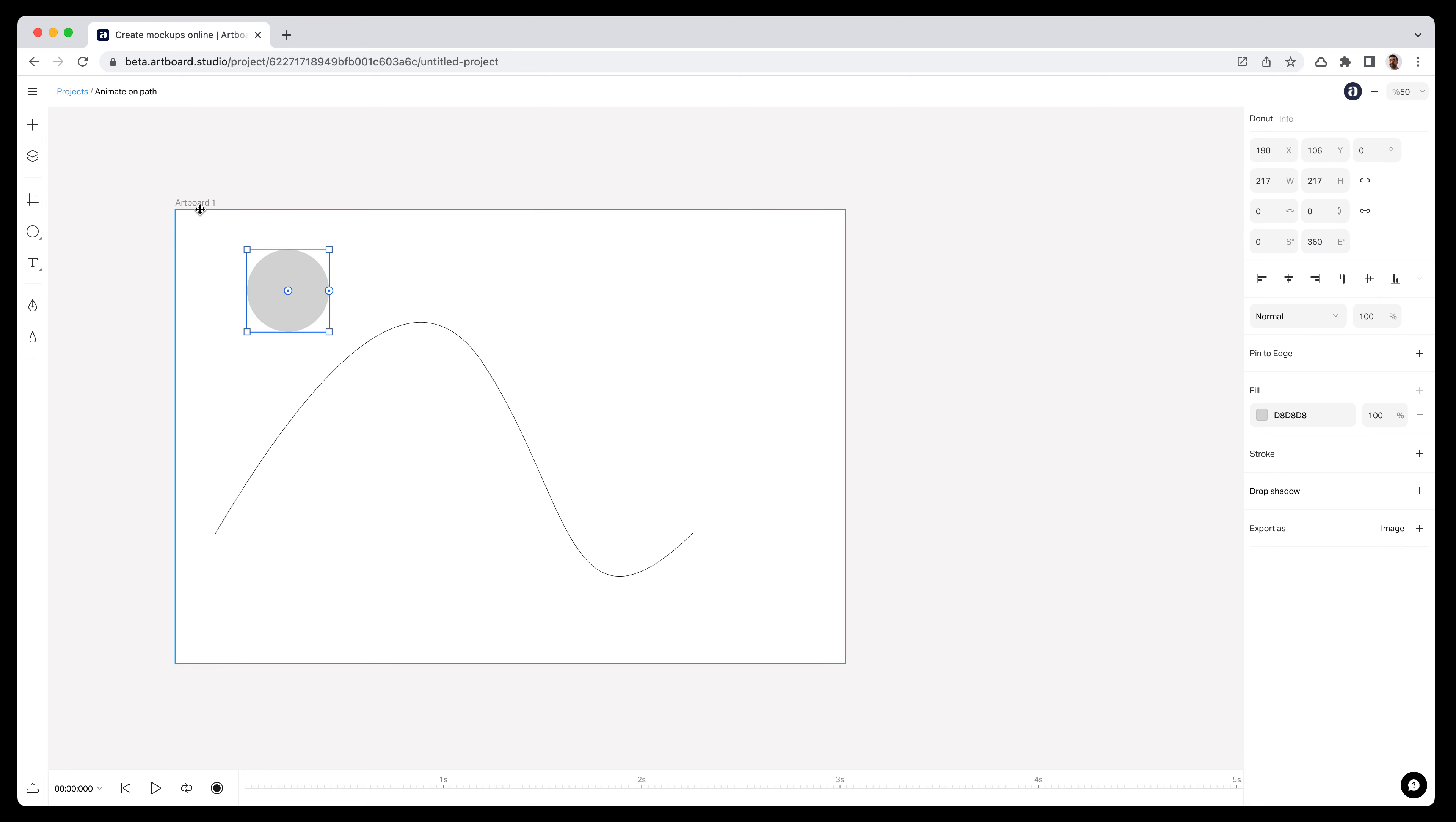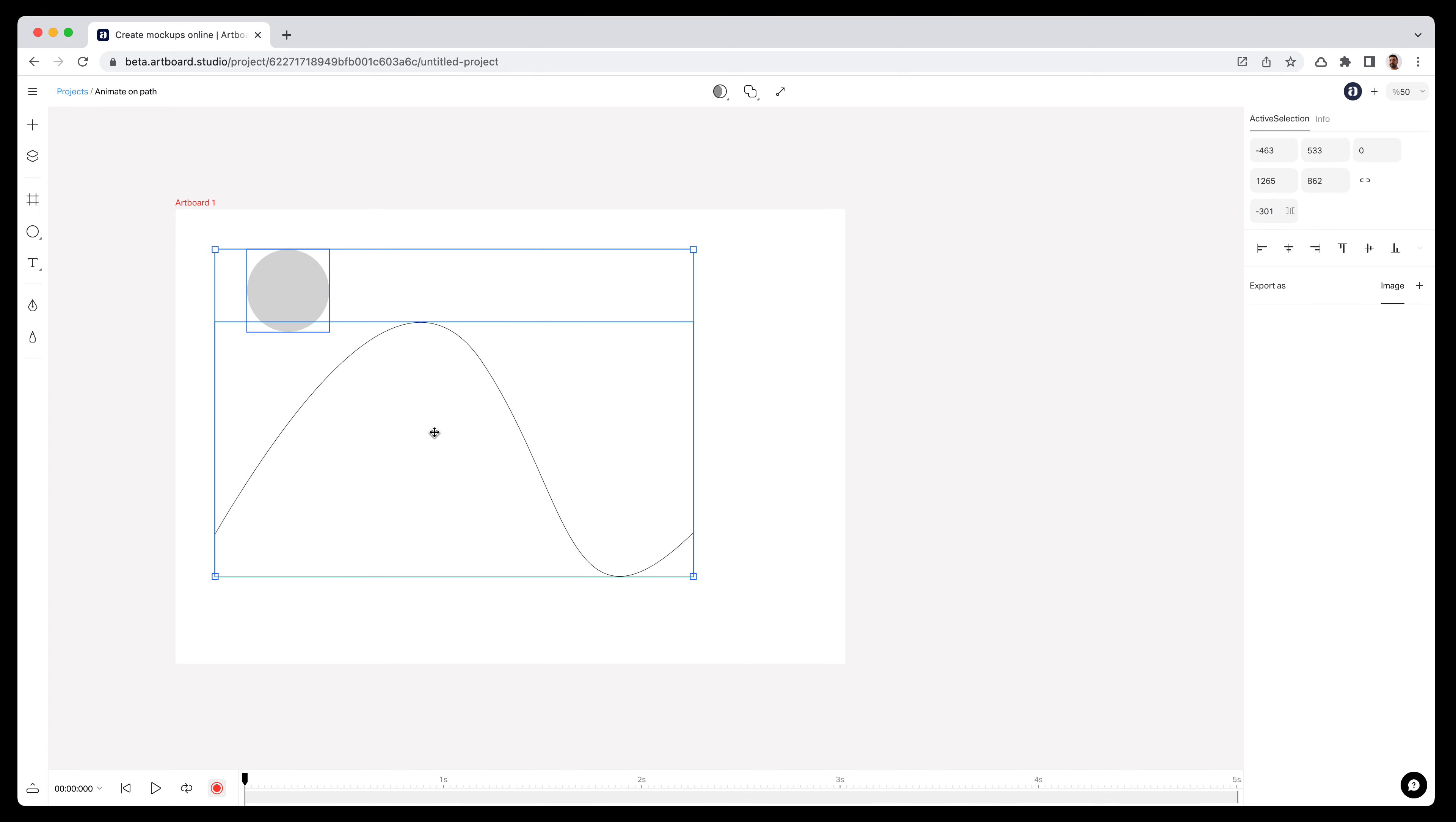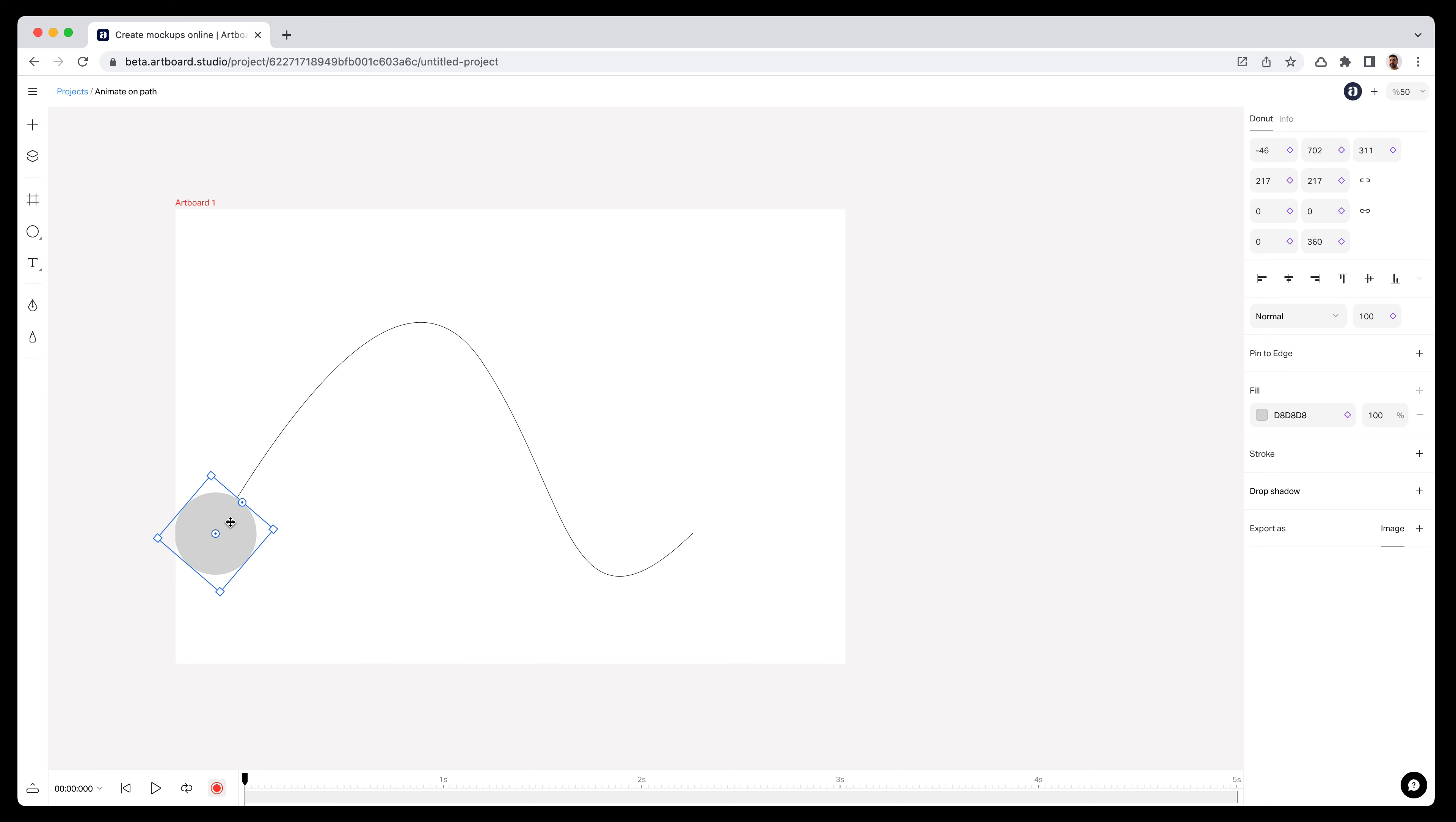Now if I want to create an animation where this circle moves along the path, all I need to do is turn animation mode on, then choose these two objects on my artboard. When I select both the path and the circle with animation mode enabled, I will see the animate on path icon on top. If I hit this icon, it automatically assigns this circle onto this path.